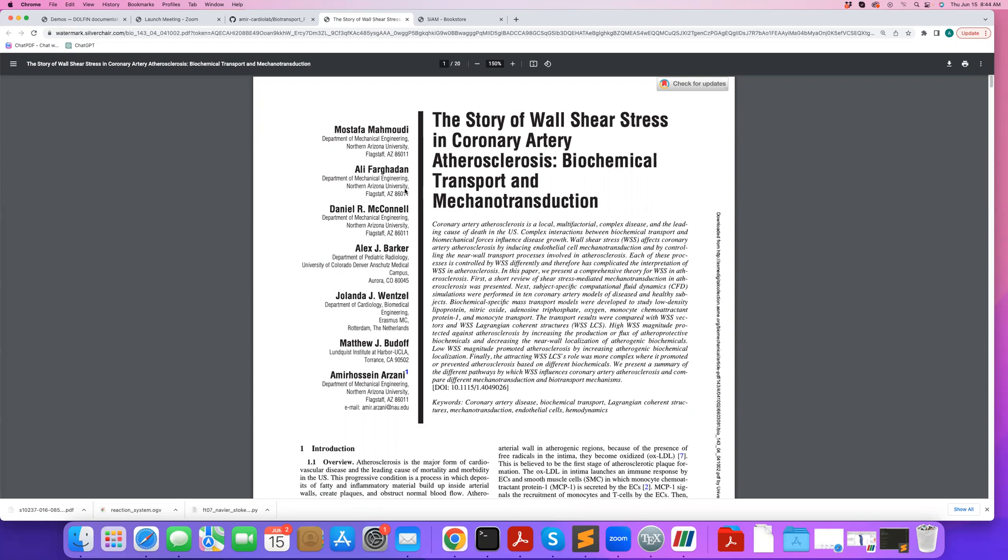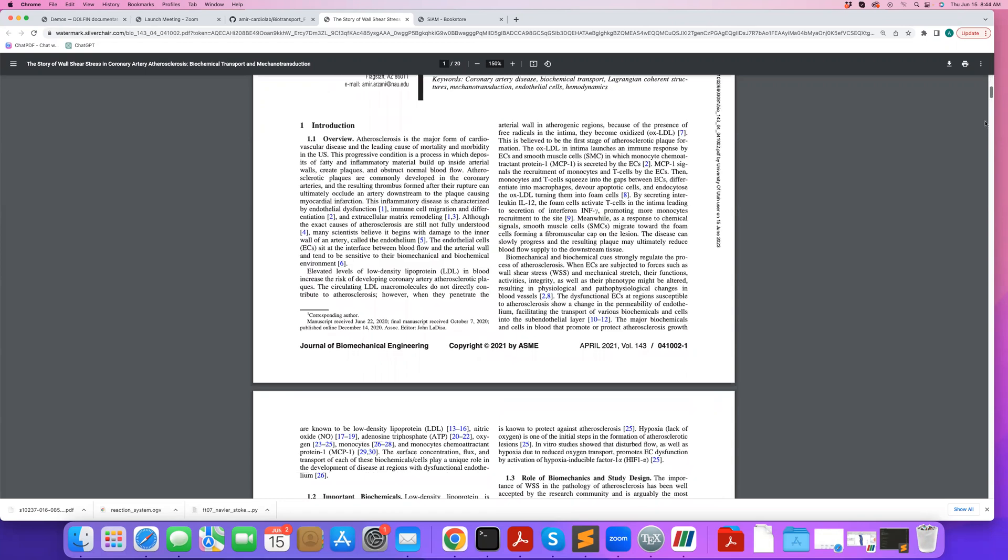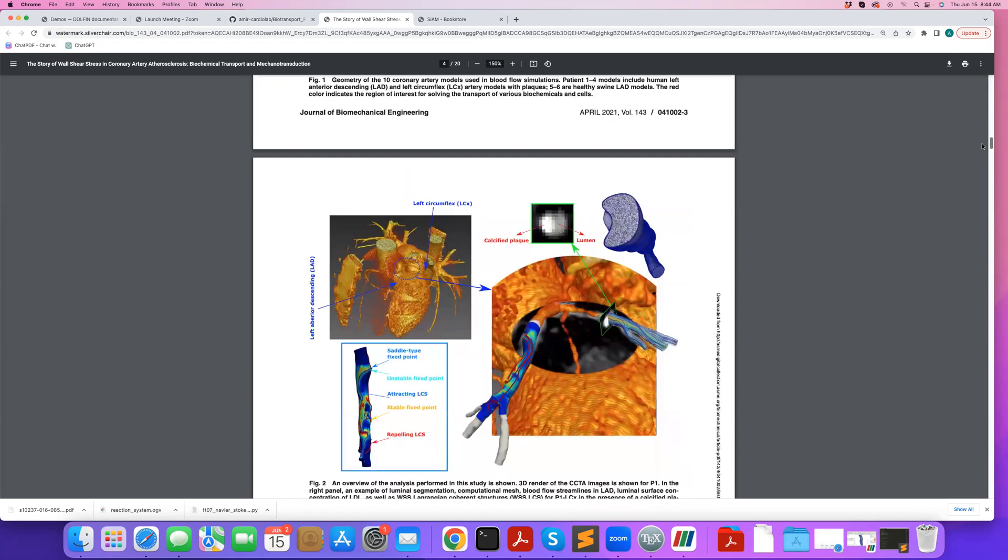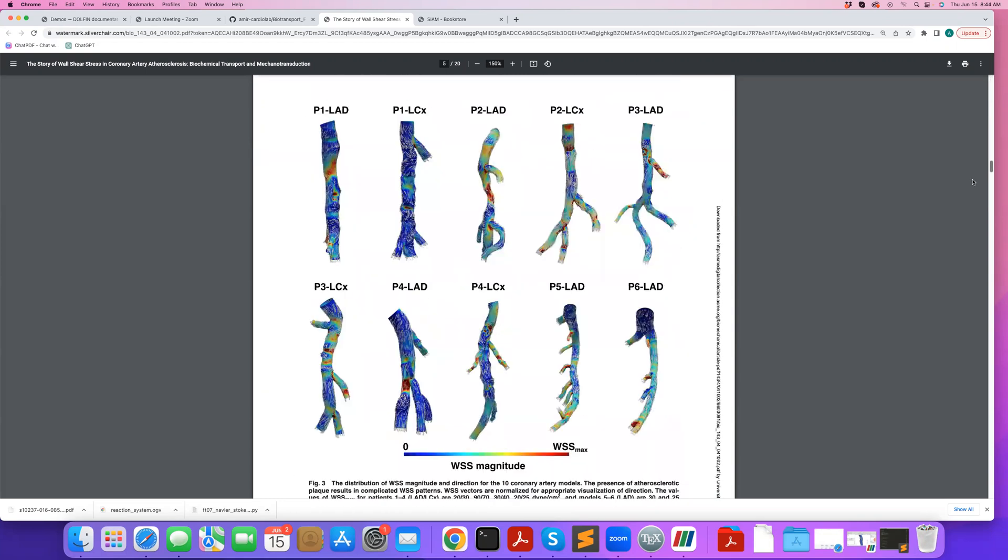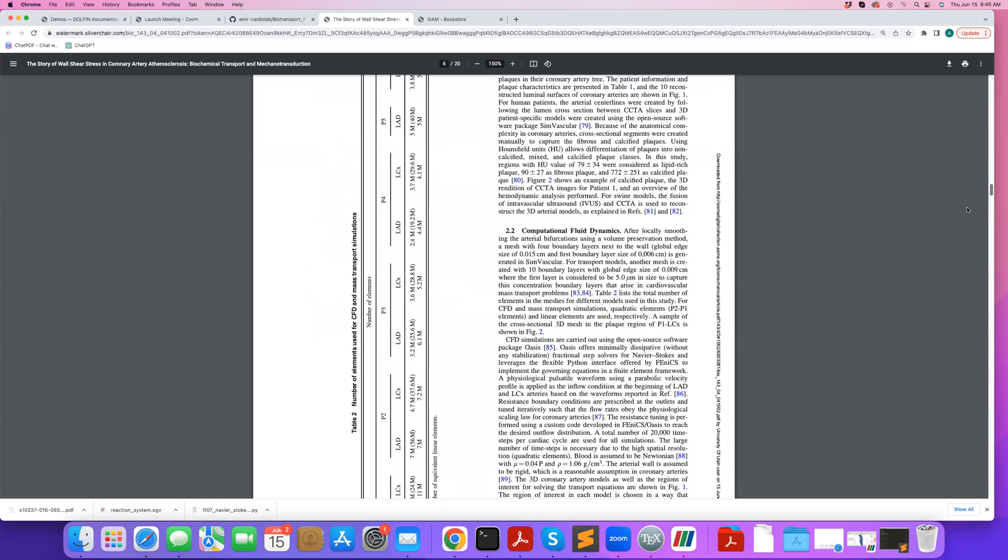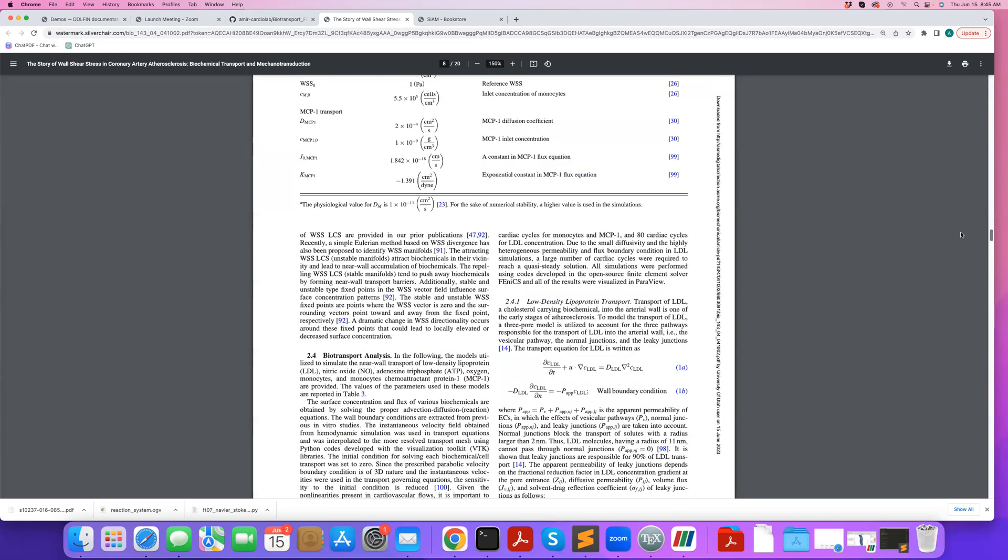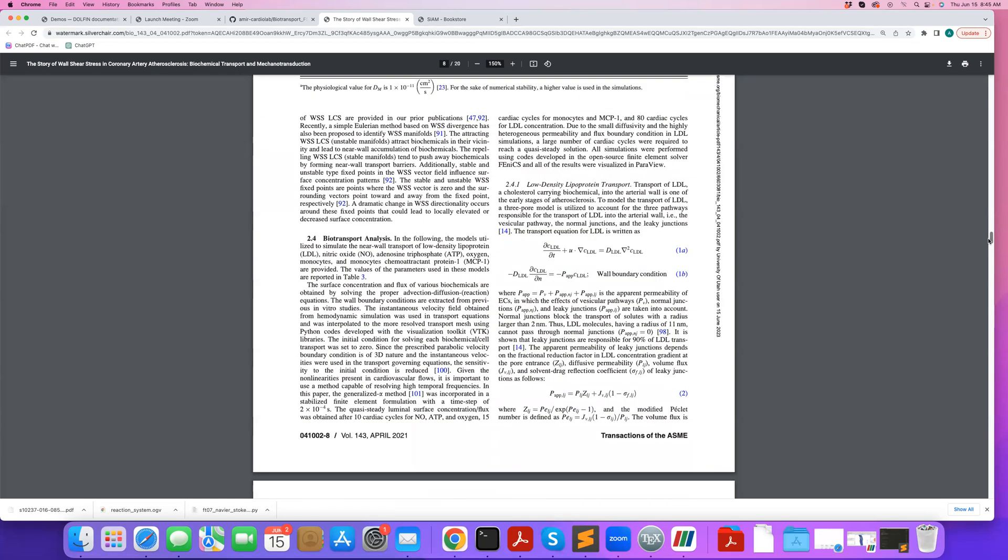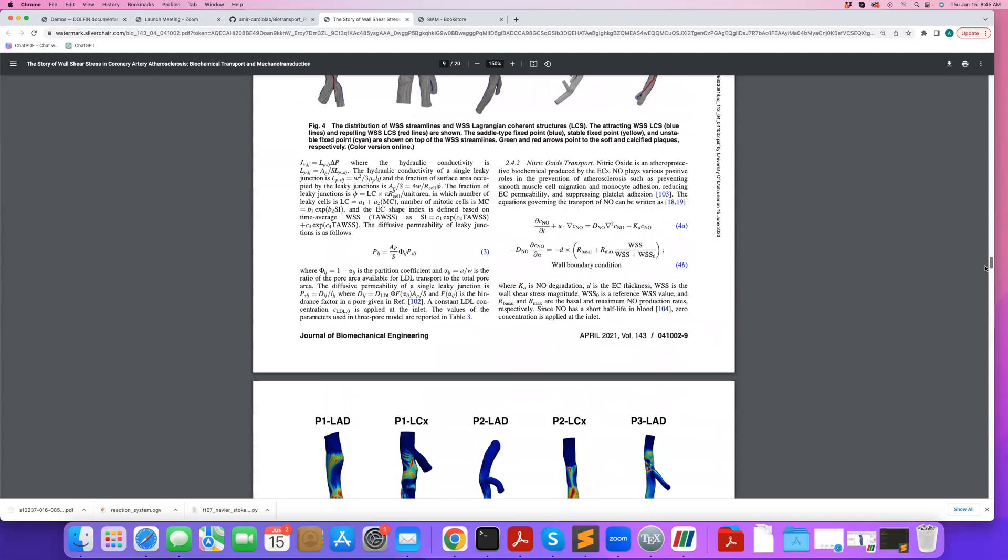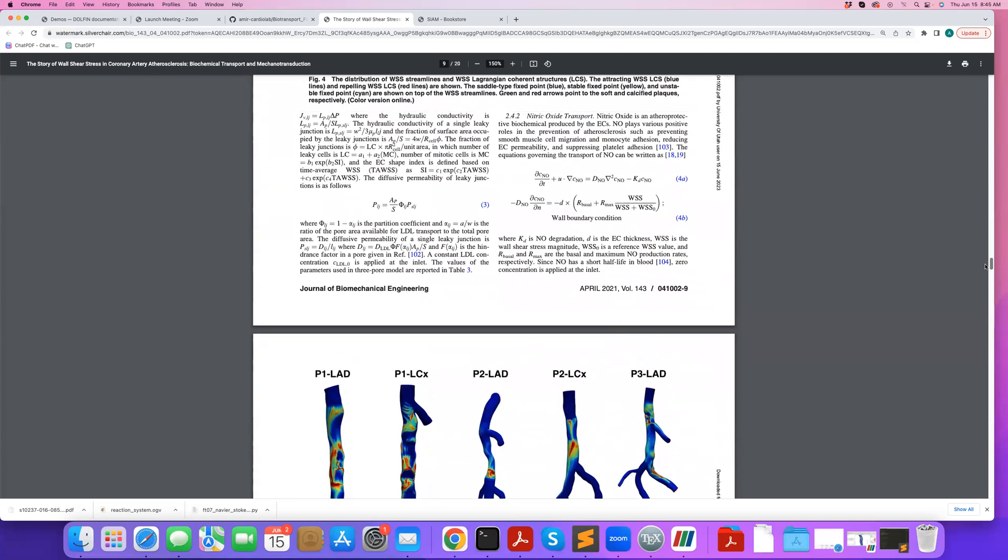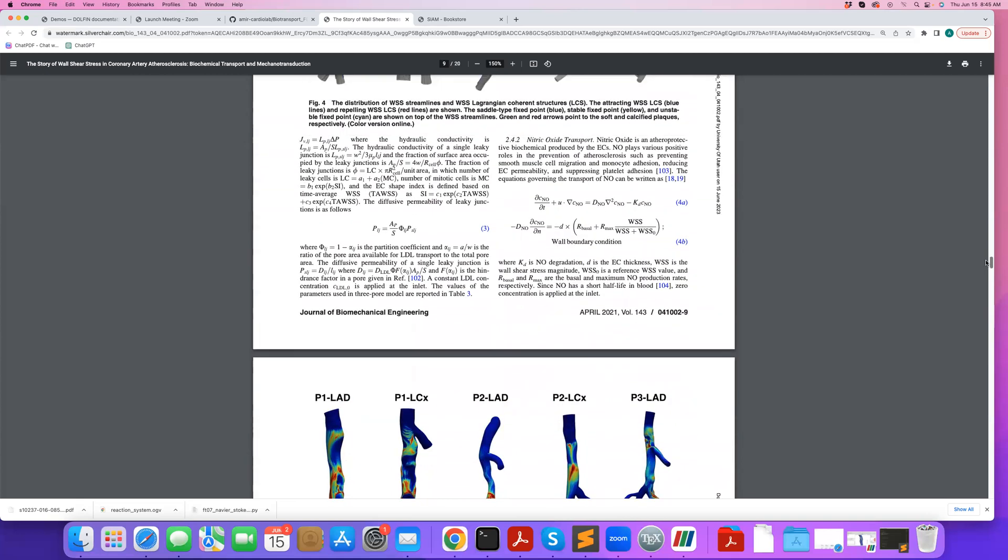So the presentation will follow our work led by my student, Mustafa. In this paper, we solved various forms of biochemical transport in coronary arteries. Specifically, we looked at biotransport in low-density lipoprotein, nitric oxide, oxygen, and monocytes.